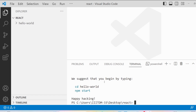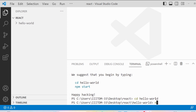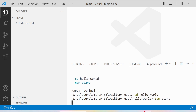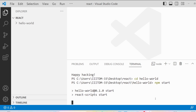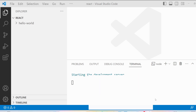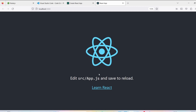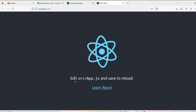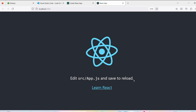We have successfully created a React application called hello-world. It suggests you begin by typing 'cd hello-world' — cd means change directory — to navigate into your project folder. Then type 'npm start' to run your application. This command will open the browser on localhost:3000 with your hello-world application up and running.